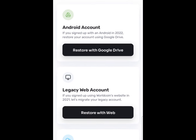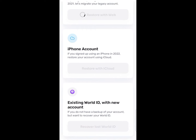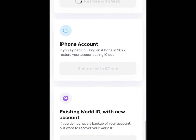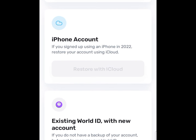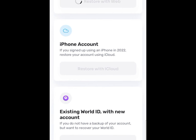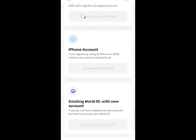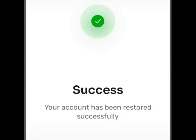After tapping either of these options, you will be prompted to select the Google account to which you backed up your WorldCoin account. By selecting that, just wait for a few moments and you will have restored your account successfully.